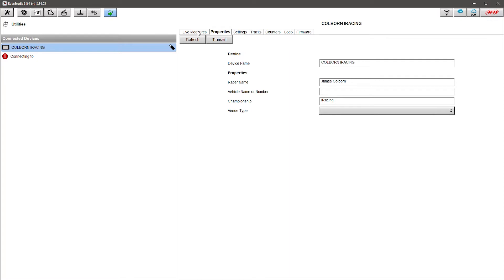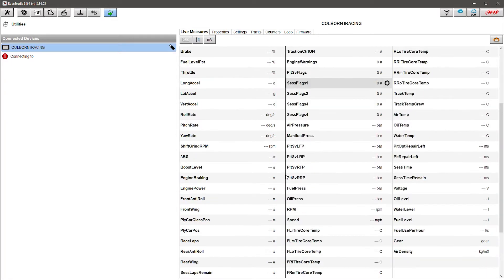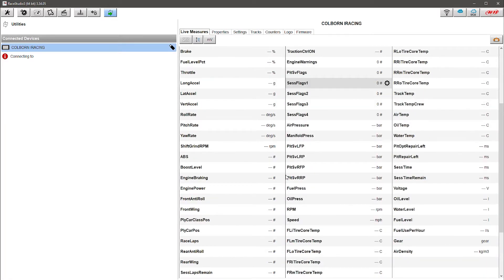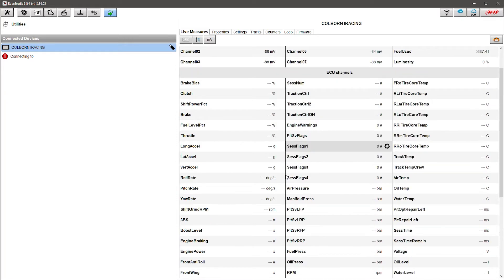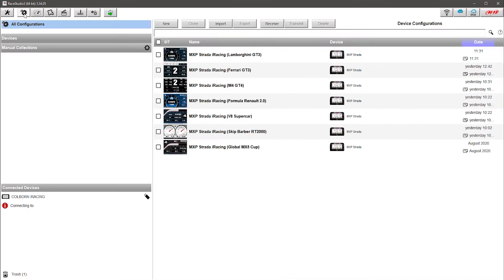The live measures that you'll see here will be mostly the data coming in straight from the ECU channels from iRacing. But I want to show you how to set up something from scratch, so to do that I'm going to click up here on this gear icon.